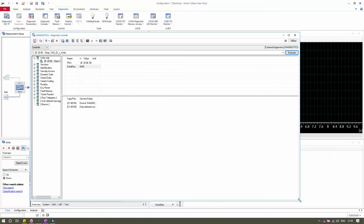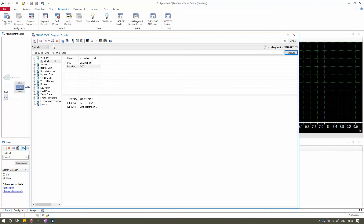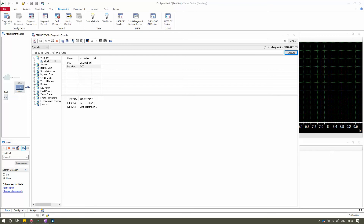This video focuses on all the options present in the Diagnostic Console panel. The purpose of this panel is mainly to read and write data from and to the ECU — the Electronic Control Unit — primarily to work with the UDS protocol, ISO 14229. If you are not familiar with the UDS protocol, I have a specific video about it on my channel.